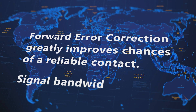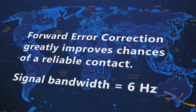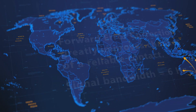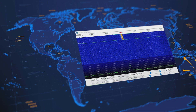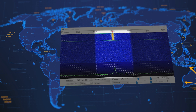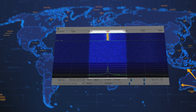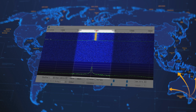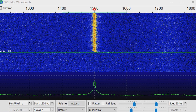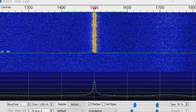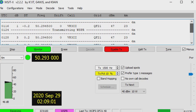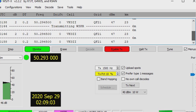The signal bandwidth is only 6 Hz, which together with randomized time sharing assures that dozens of WSPR signals can fit into a tiny 200 Hz segment of each amateur band. The WSPR protocol is effective at signal-to-noise ratios as low as −28 dB in a 2500 Hz bandwidth.